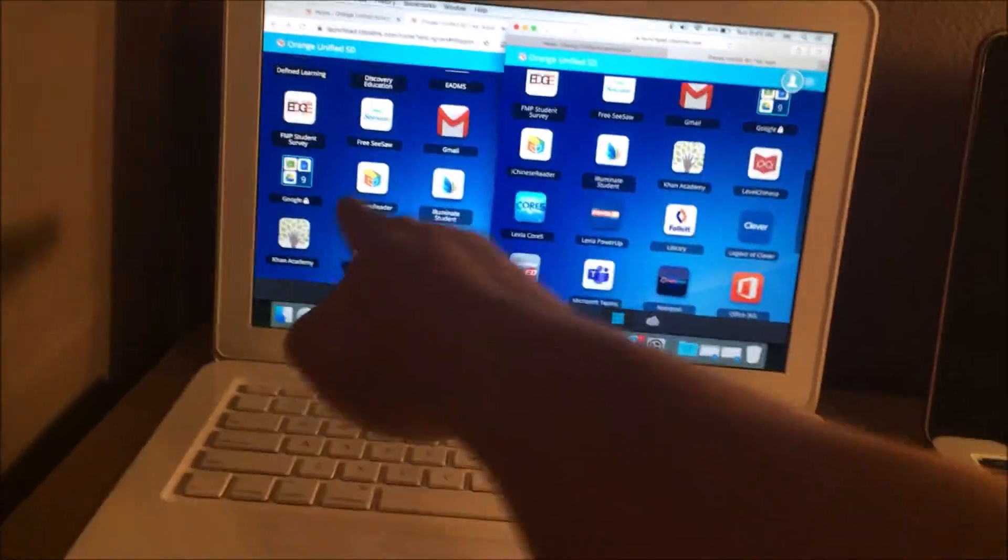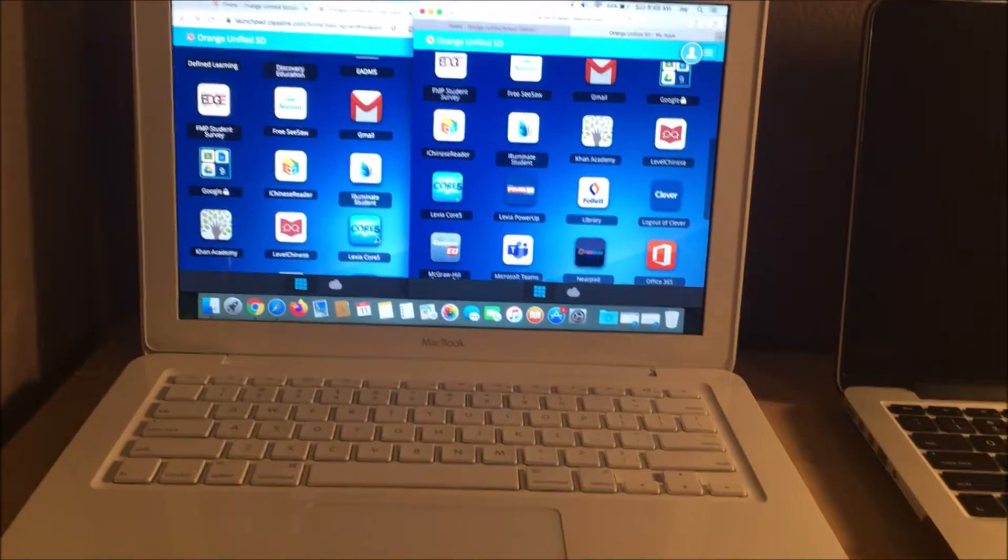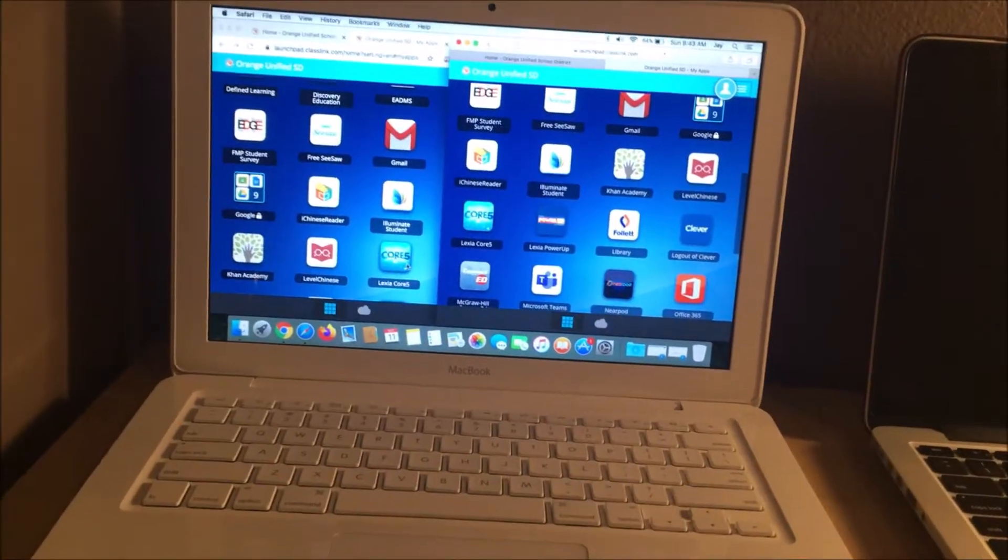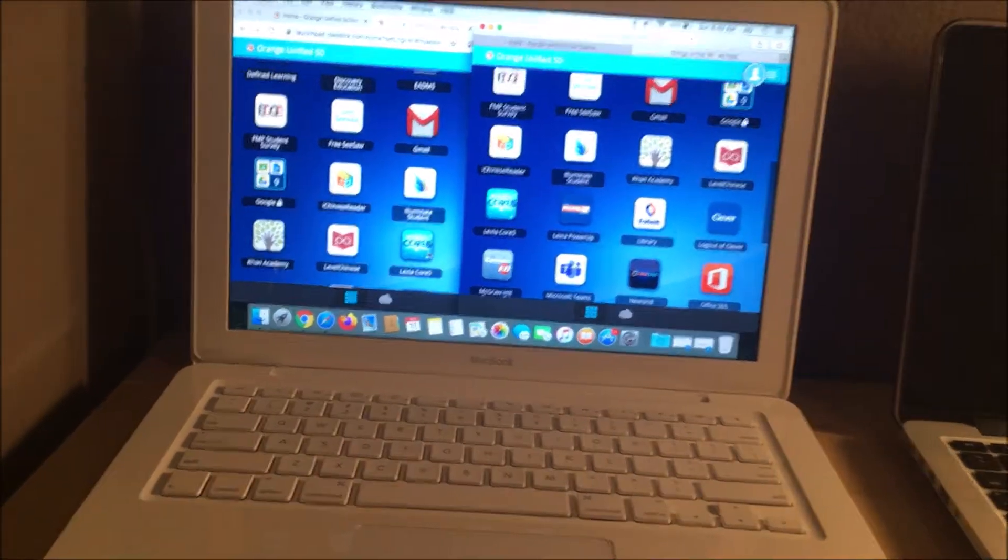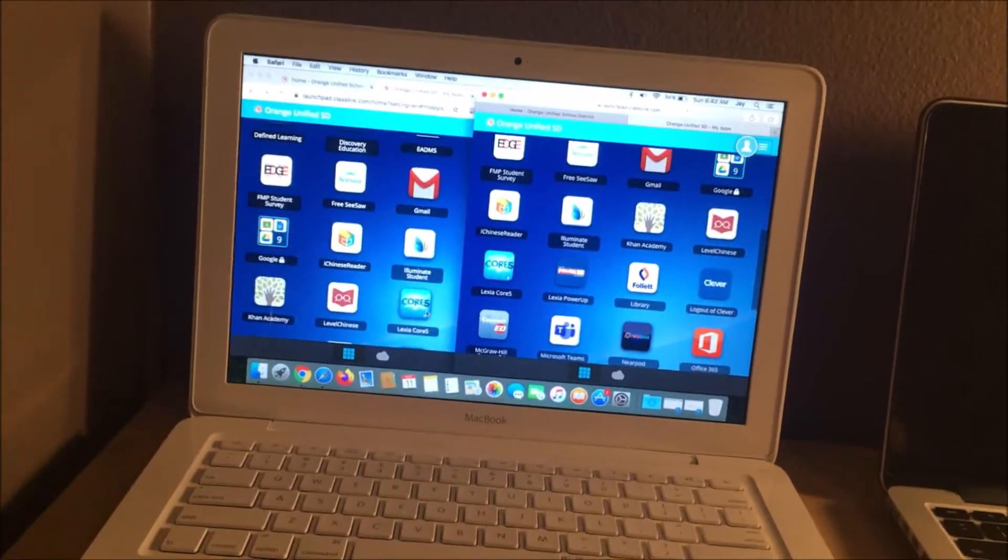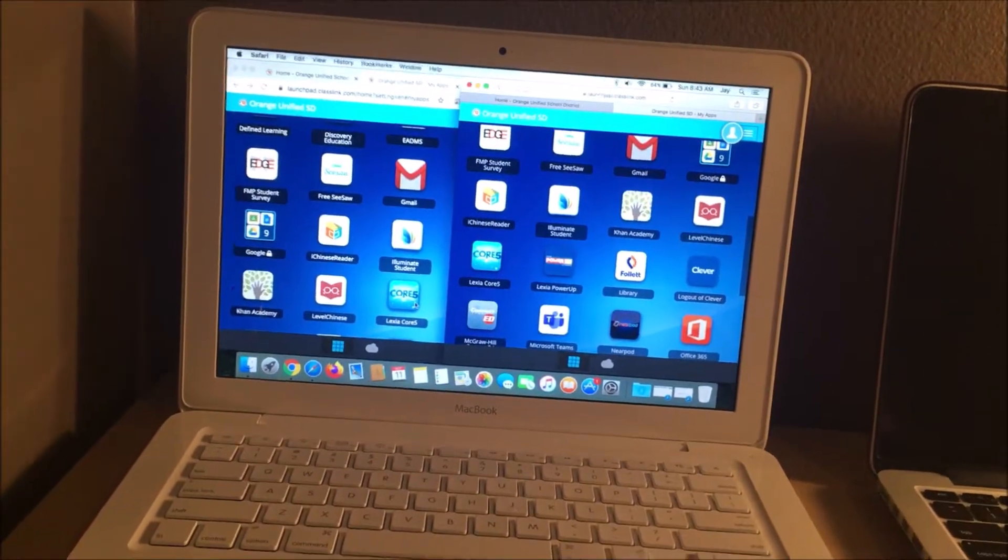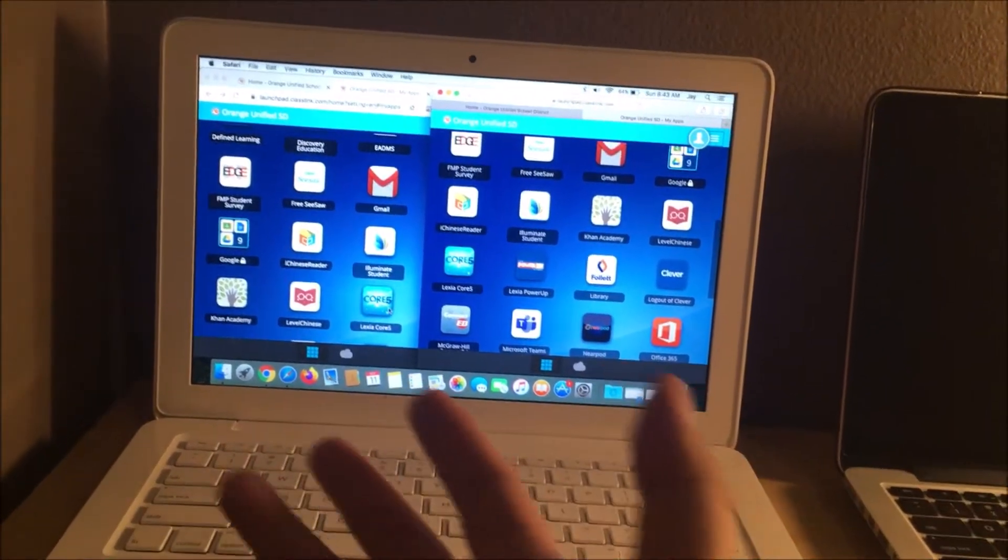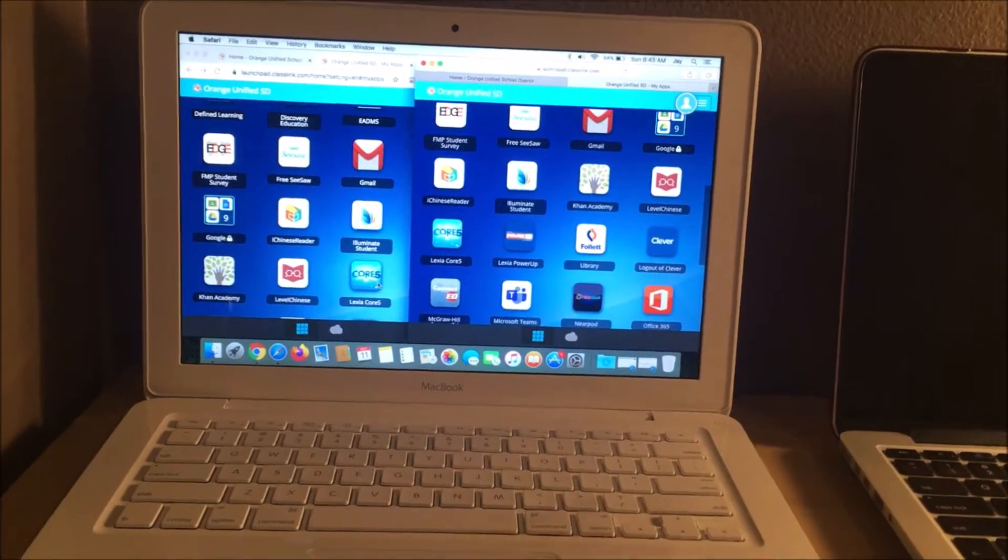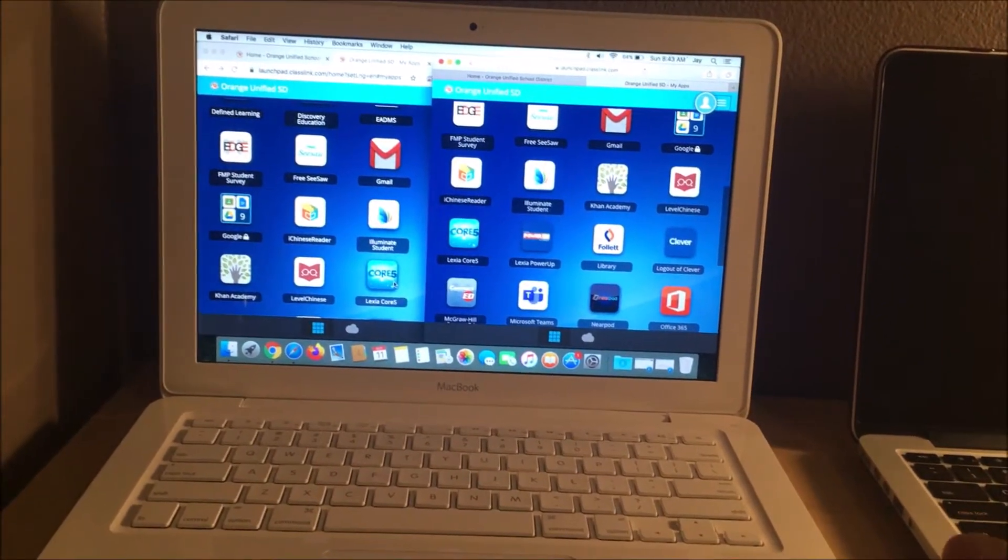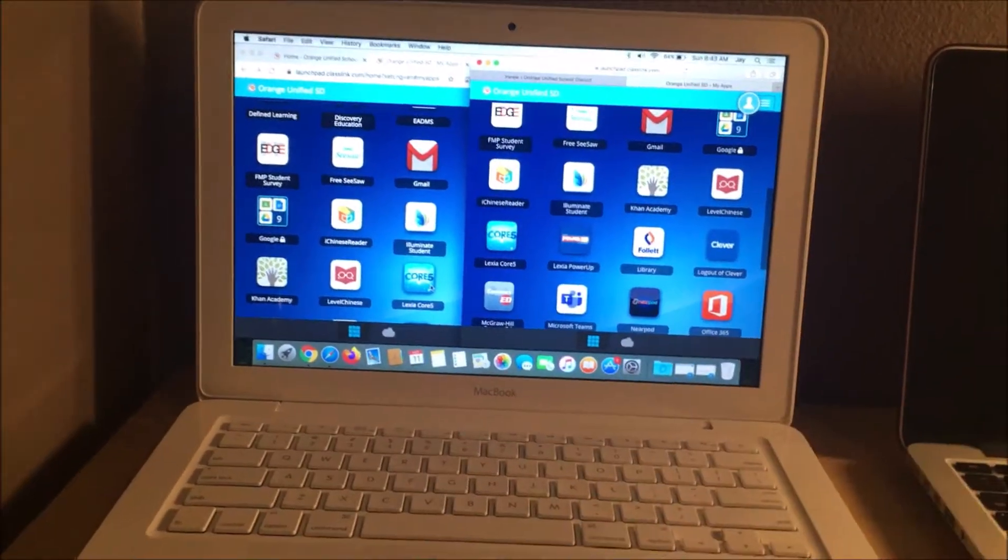Left side is Chrome, right side is Safari. I didn't even think of trying Safari. And so if you're running an older Mac and you're for some reason using Chrome, sometimes Safari actually runs much better. And an example of this is with Lexia Core 5.